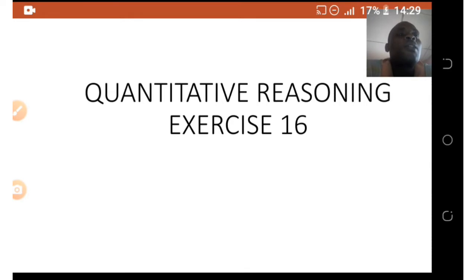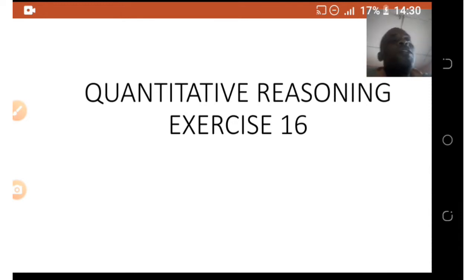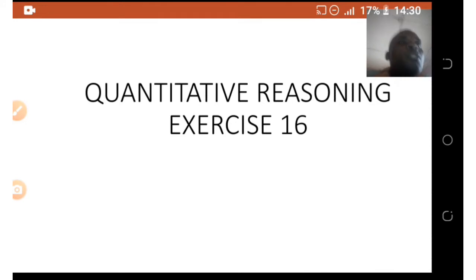Hello, my super kids! Welcome to today's quantitative reasoning class. In this class we are going to be looking at Exercise 16. Get your quantitative reasoning book and your pen. In this class we are going to be making use of squares and square roots.